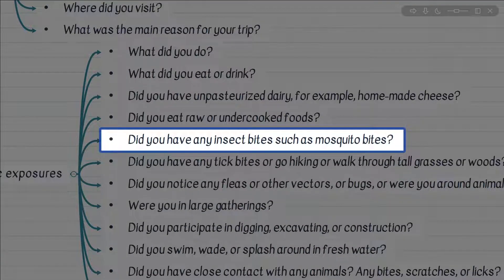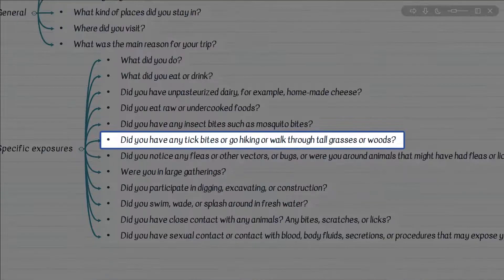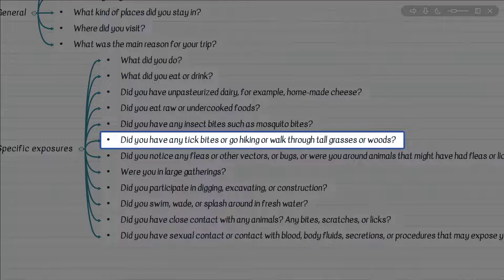We already discussed rainy season association with mosquito-borne illnesses. Let's discuss what are the possibilities other than rickettsial infections and Lyme that everyone knows for tick-borne illnesses. Never forget Babesia, Anaplasma, Ehrlichia, and Crimean-Congo hemorrhagic fever among tick-borne illnesses.